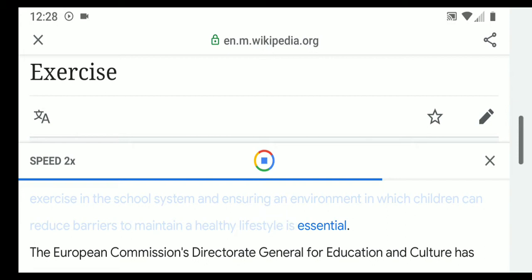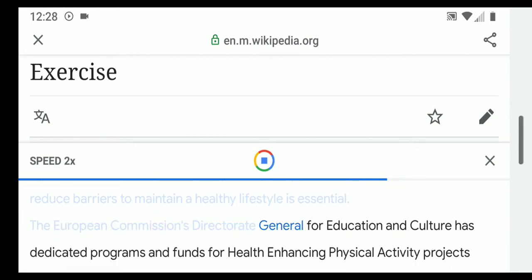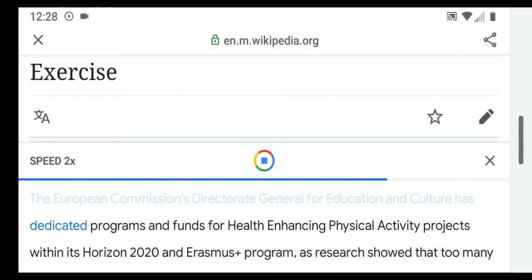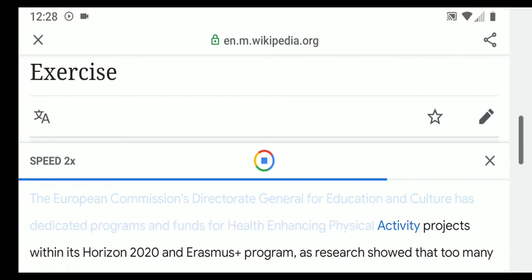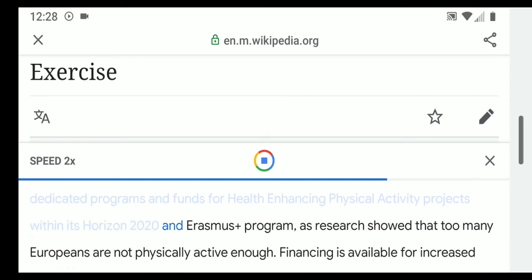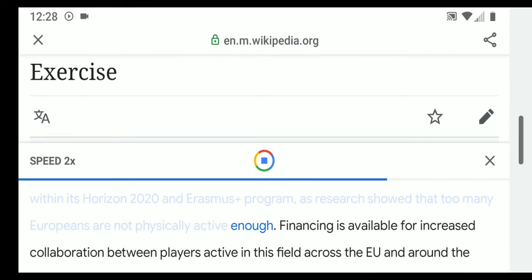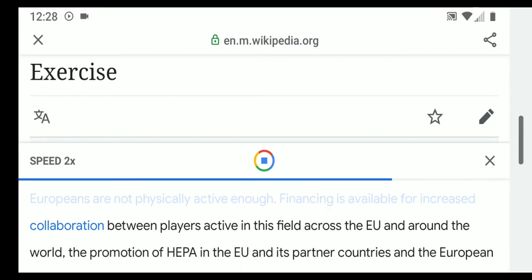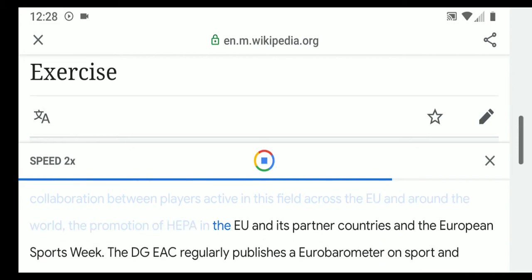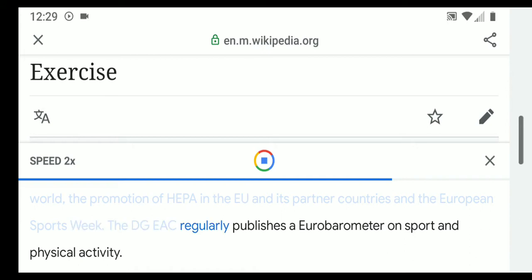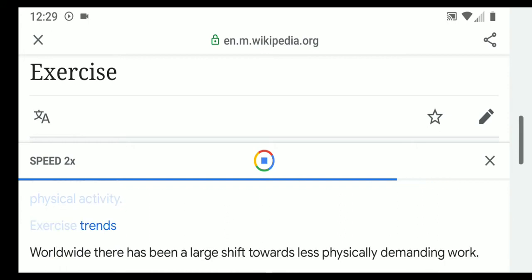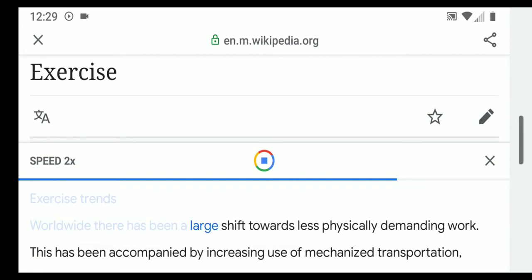The European Commission's Directorate General for Education and Culture has dedicated programs and funds for health-enhancing physical activity projects within its Horizon 2020 and Erasmus Plus programs, as research showed that too many Europeans are not physically active enough. Financing is available for increased collaboration between players active in this field across the EU and around the world, including promotion of HEPA in EU partner countries and the European Sports Week. The DGEAC regularly publishes a Eurobarometer on sport and physical activity.